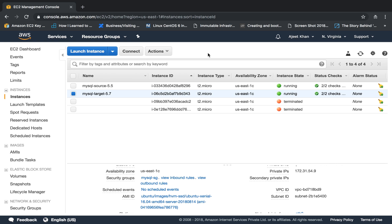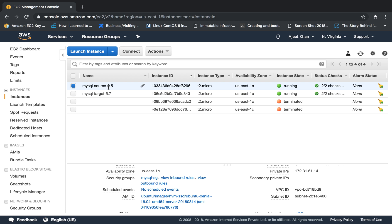In this demo, we have one MySQL instance with version 5.5 and one more MySQL EC2 instance with version 5.7. We will be migrating data from 5.5 to 5.7. We are not using RDS in this tutorial — we will simply be migrating data from one EC2 instance to another EC2 instance. After going through this tutorial, you can also migrate data to and from RDS. We are going to keep this demo as simple as possible.